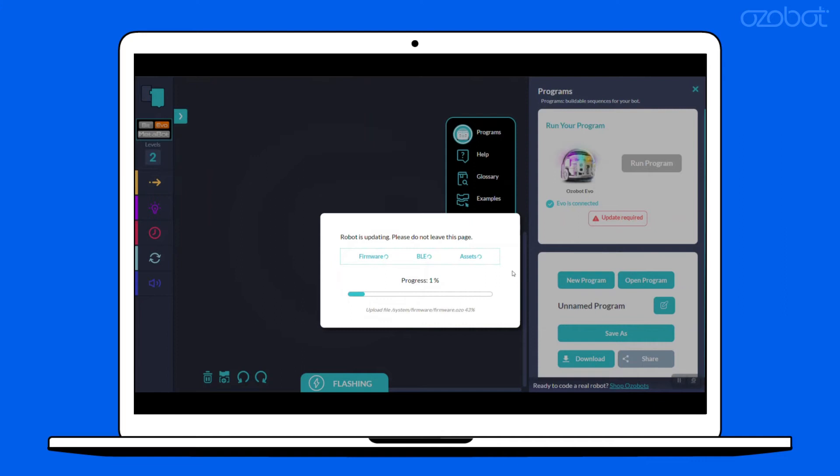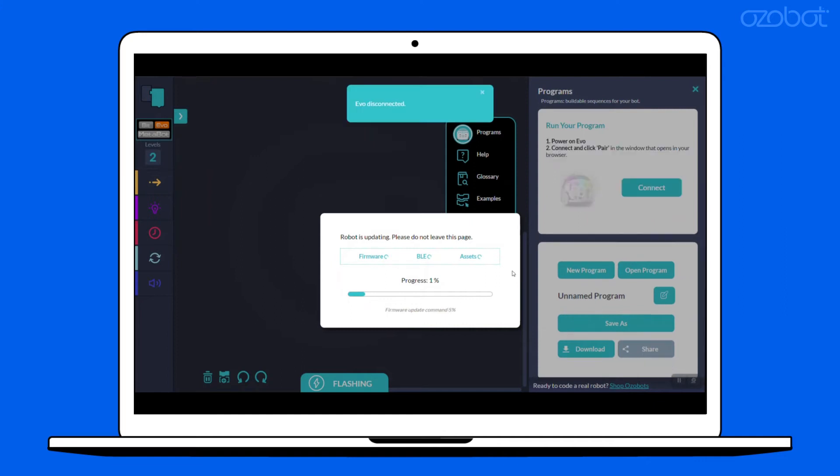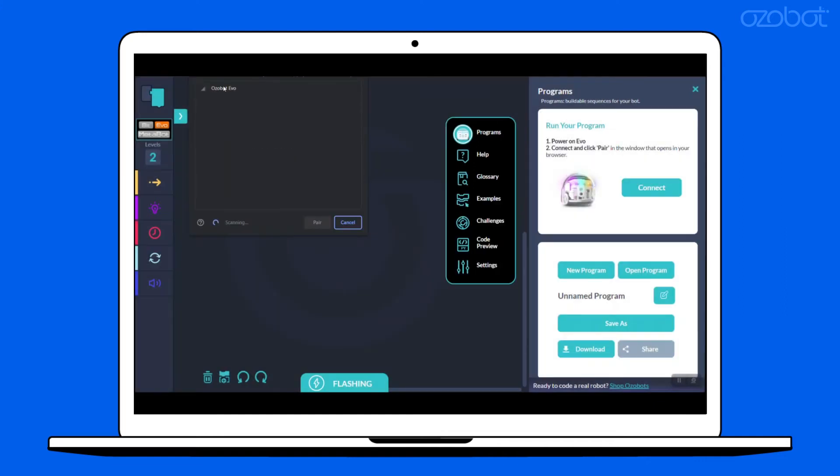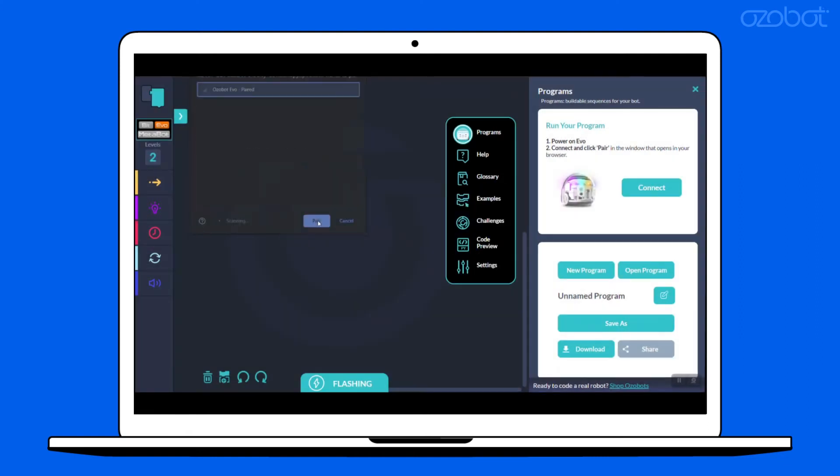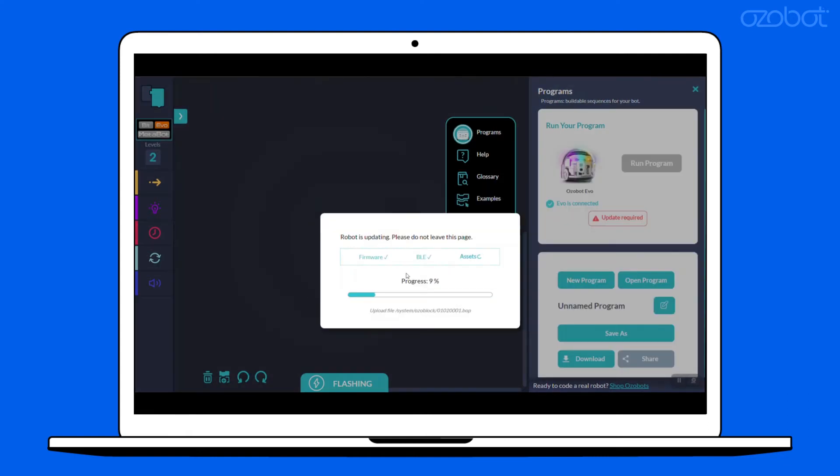Please note that you may need to reconnect your Evo during this process. It is important that you do not close the window during this time. From start to finish, it may take up to seven minutes to complete.